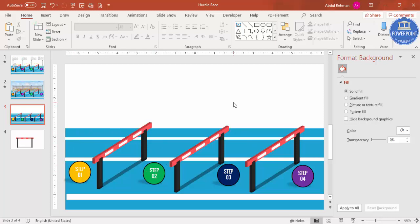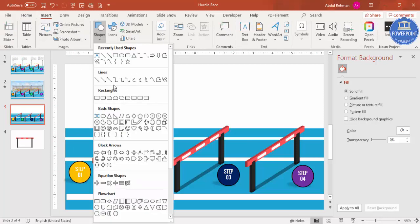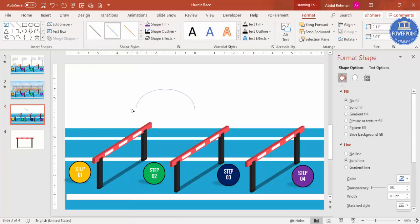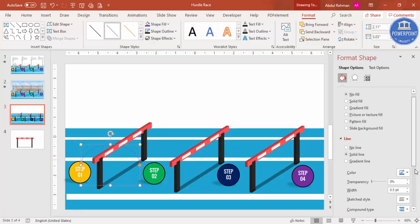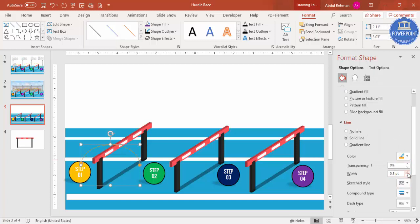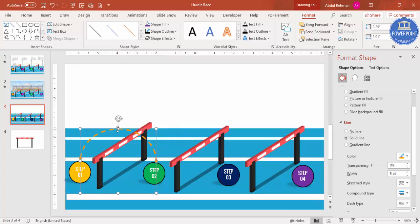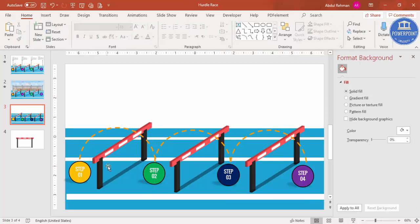Now add a connecting arc line. Go to Insert > Shapes and from Basic Shapes select the Arc. Drag the small orange handles to increase or decrease the arc size. Give it a dark orange color and increase the line width so it's clearly visible. Set the dash type to a dashed style and size it to span from step one to step two. Press Ctrl+D to duplicate the arc for each subsequent step connection.